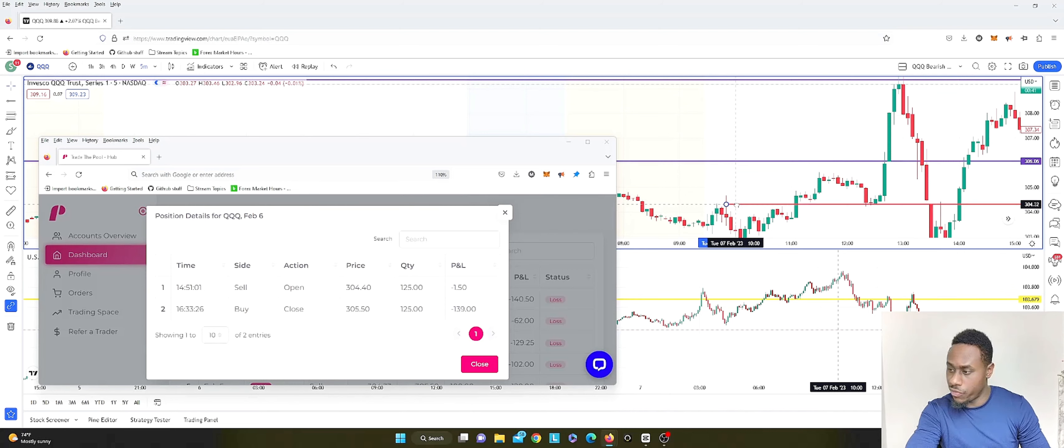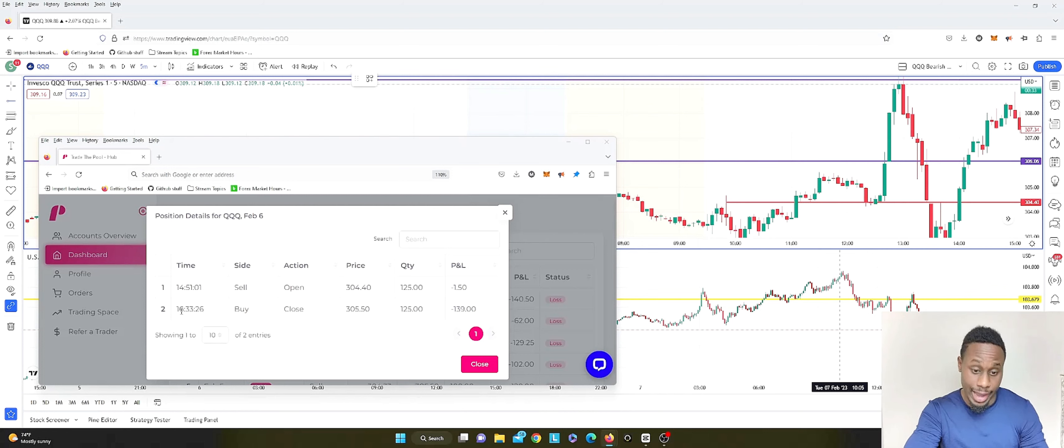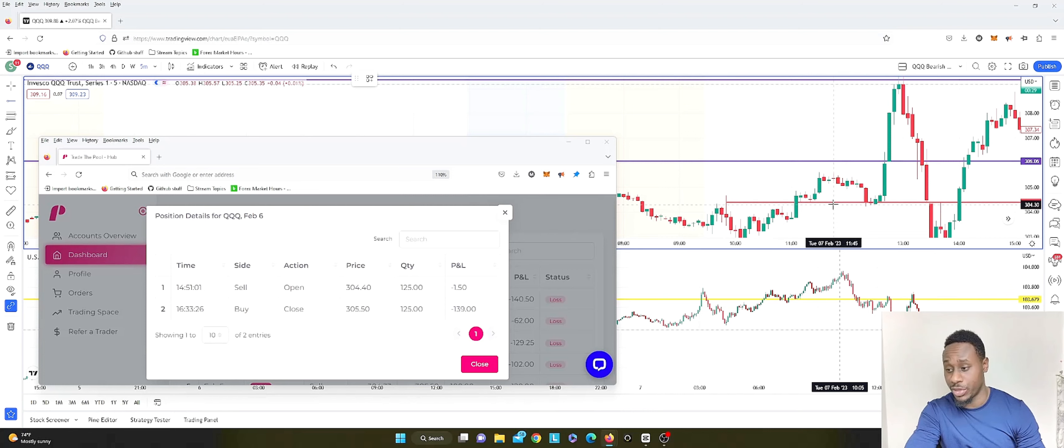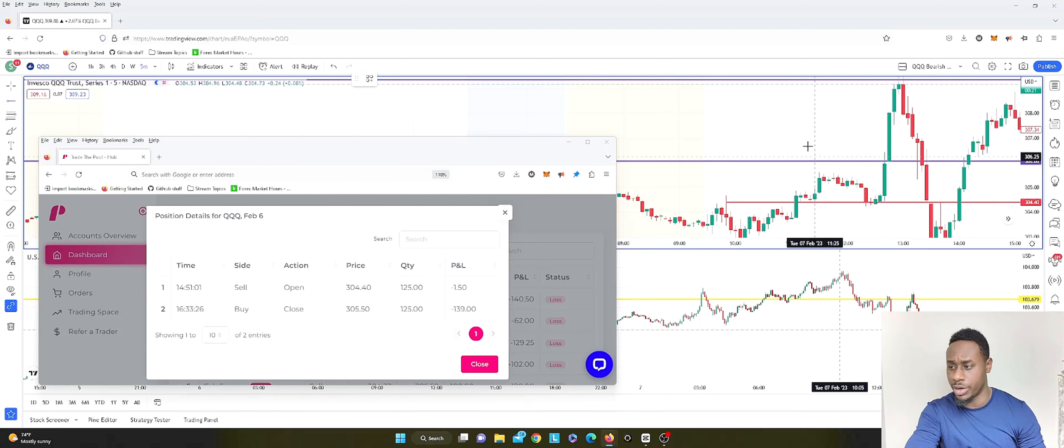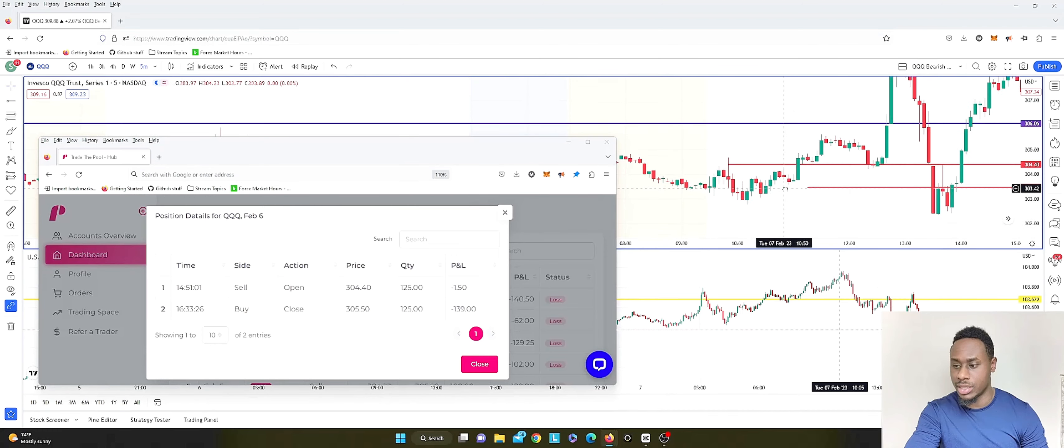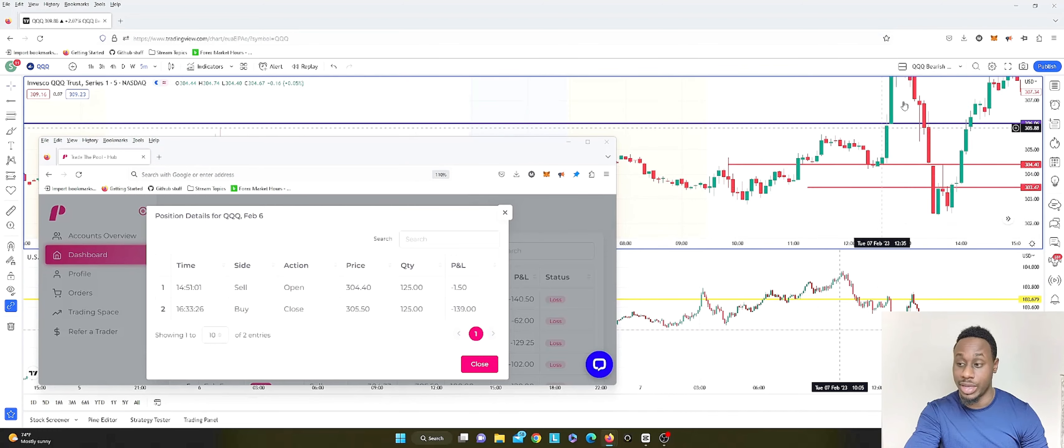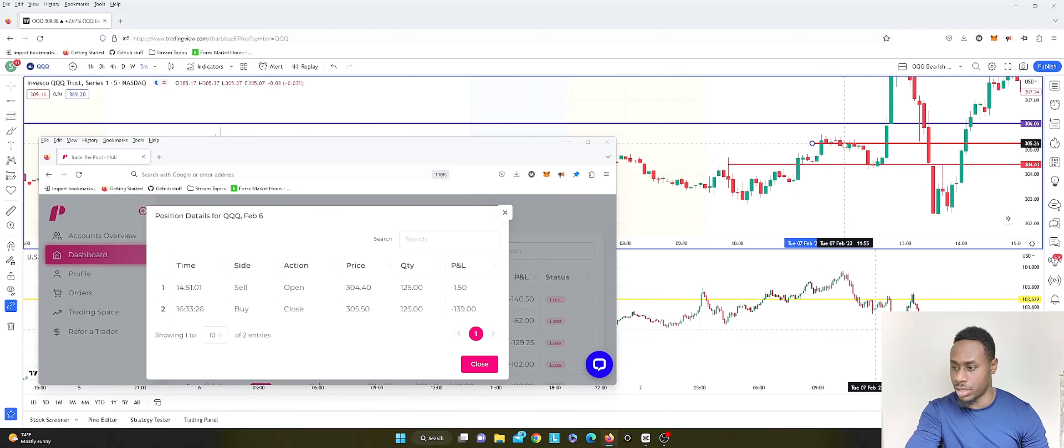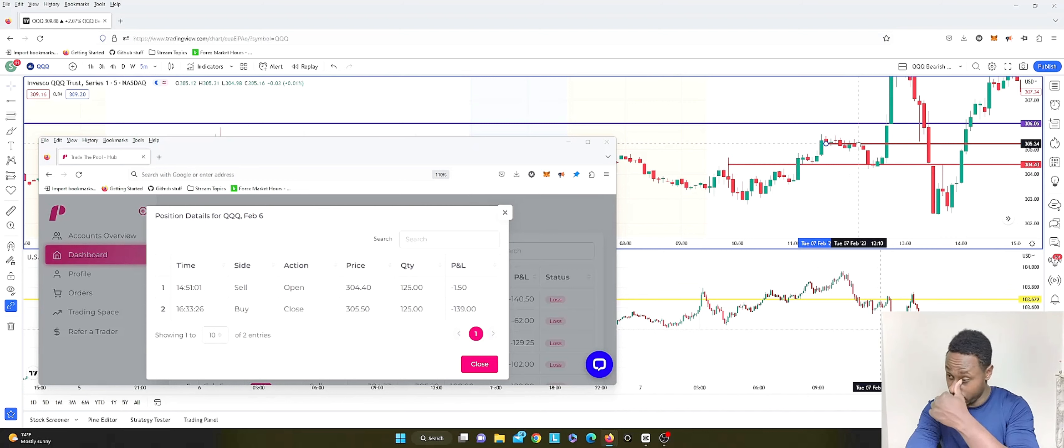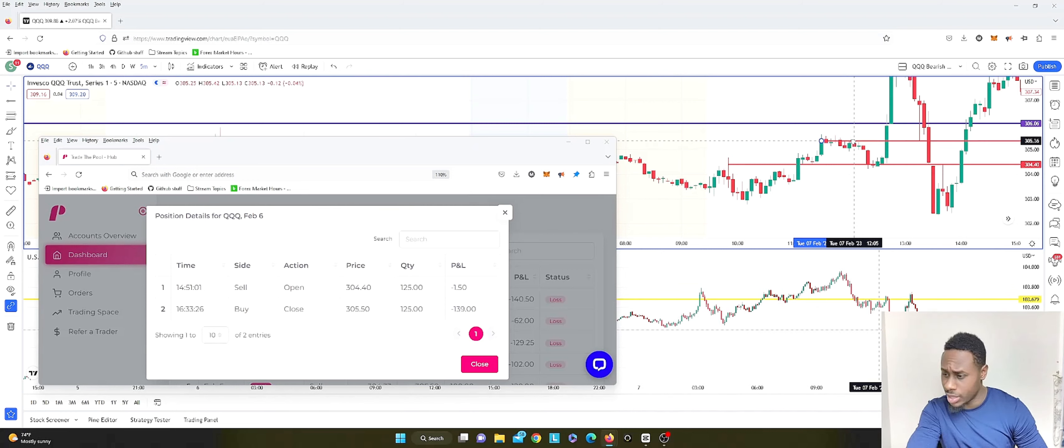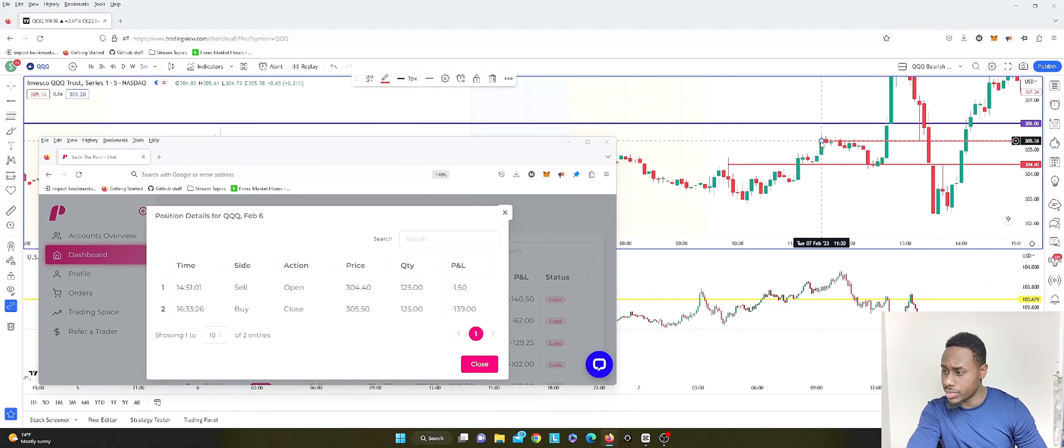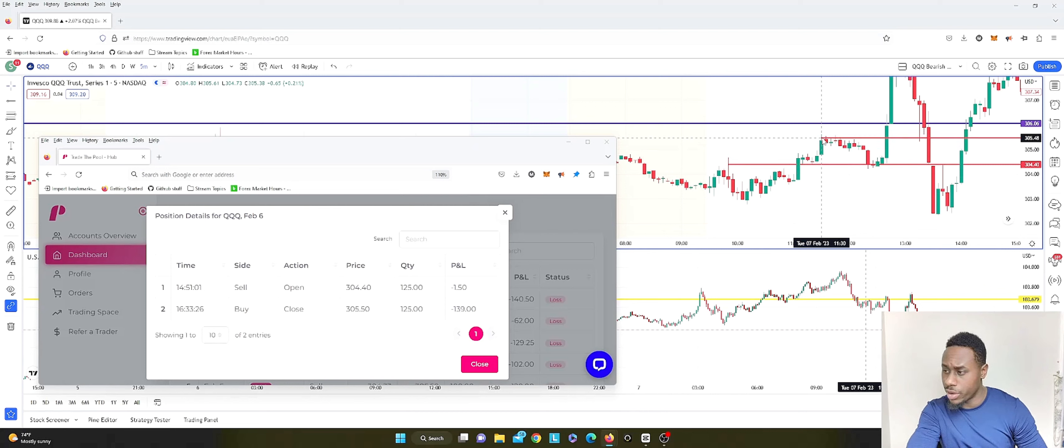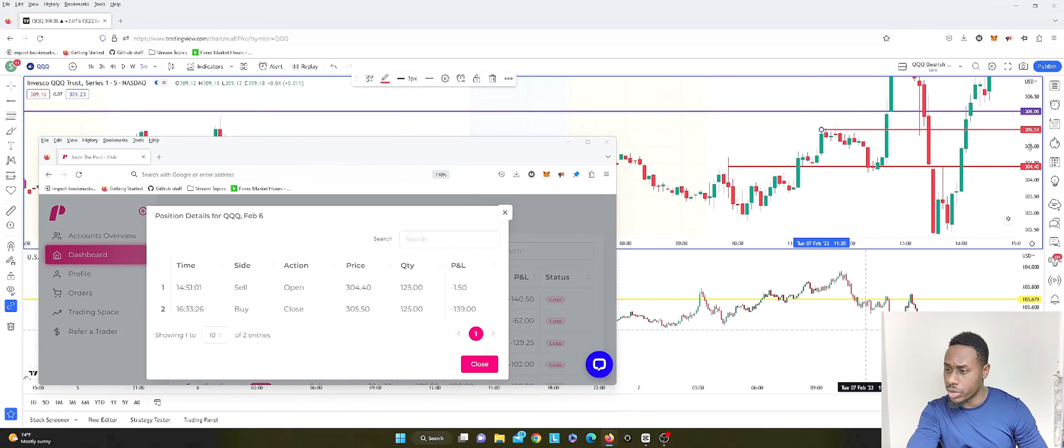So I entered here to the downside and I got closed out. Let's see when it really started to go against me. I had my stop loss close to here but not above here. Above here I don't think it would have helped because since I didn't take profits at this level, it definitely went against me around 12:00. I got stopped out at 305.50 I think on the 11:30 candle.